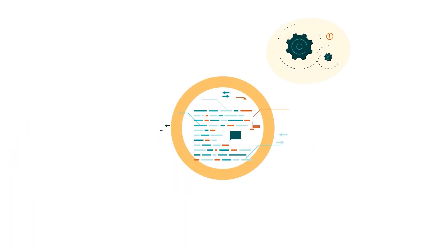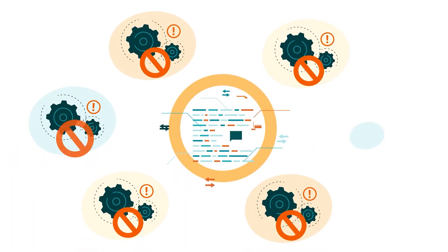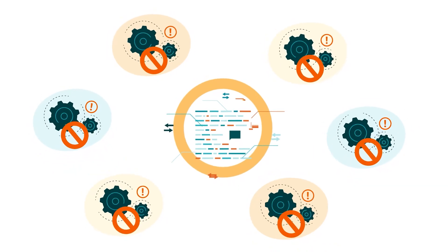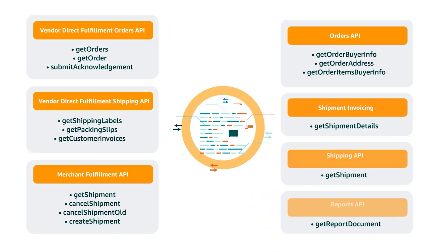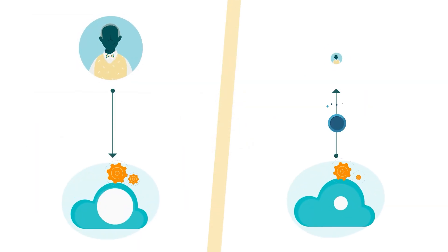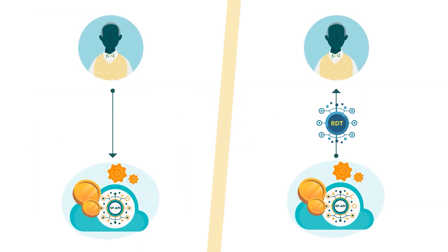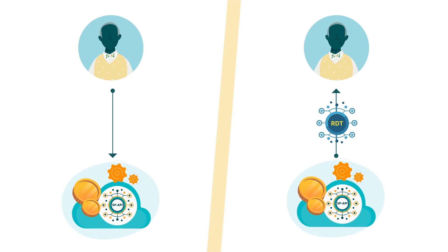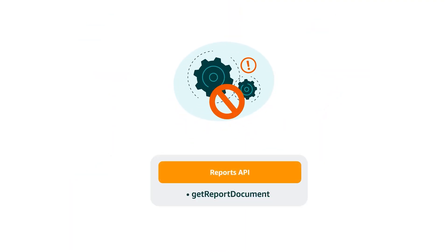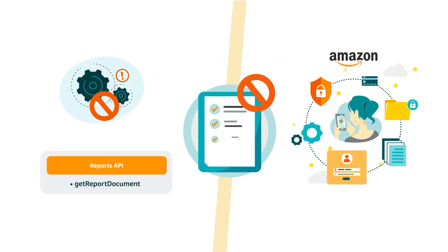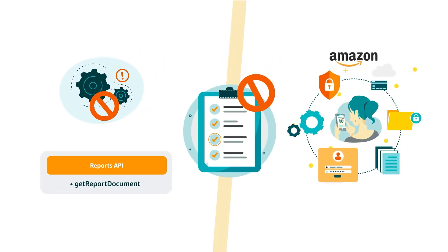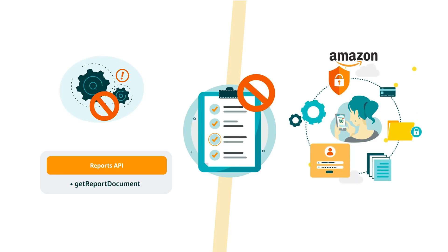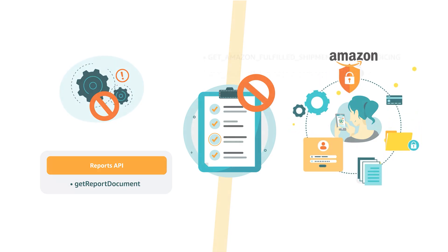There are several restricted operations available grouped under various APIs. If the operation you want to call is on the following list, you'll need to call Tokens API and get an RDT to get a response. Note that the last operation under the Reports API, get report document, is only considered restricted when it's used to pull a report that contains PII or other sensitive customer data.